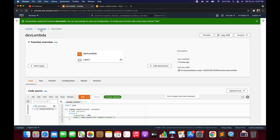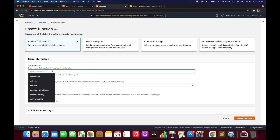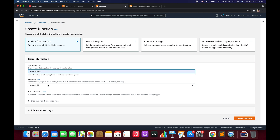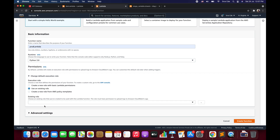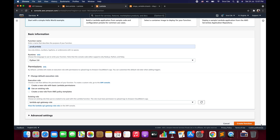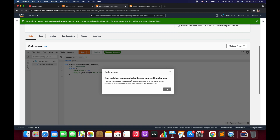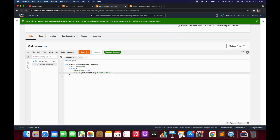Now let's create the other Lambda function. Click Create Function, name it prod-lambda with Python 3.8 as runtime. Choose an existing role — lambda-API — and click Create Function. Once the function is created, modify the response to say 'prod lambda invoked'. Save and deploy.